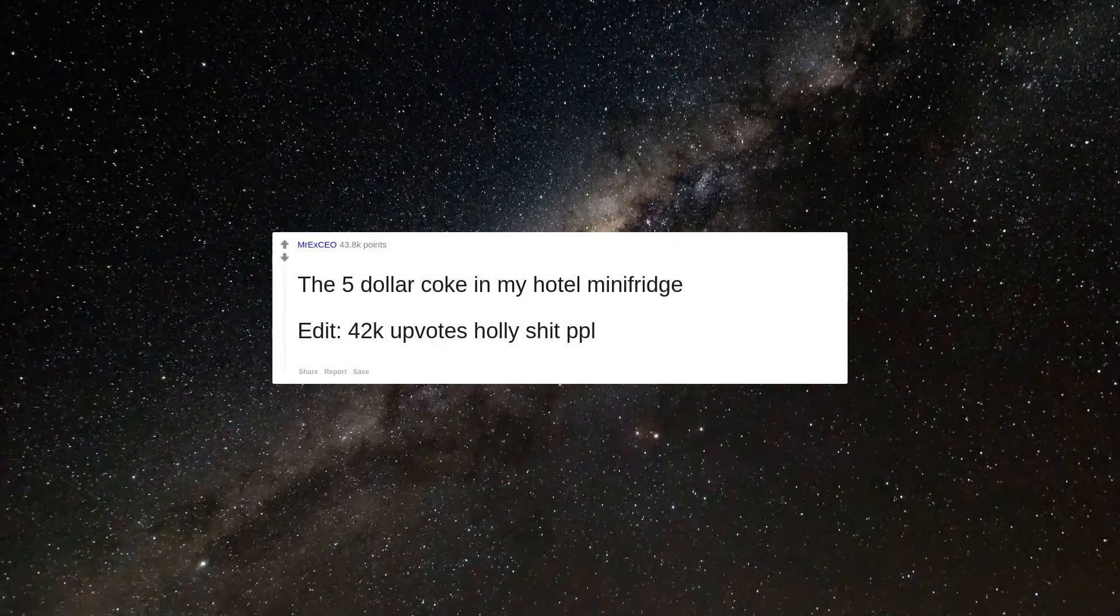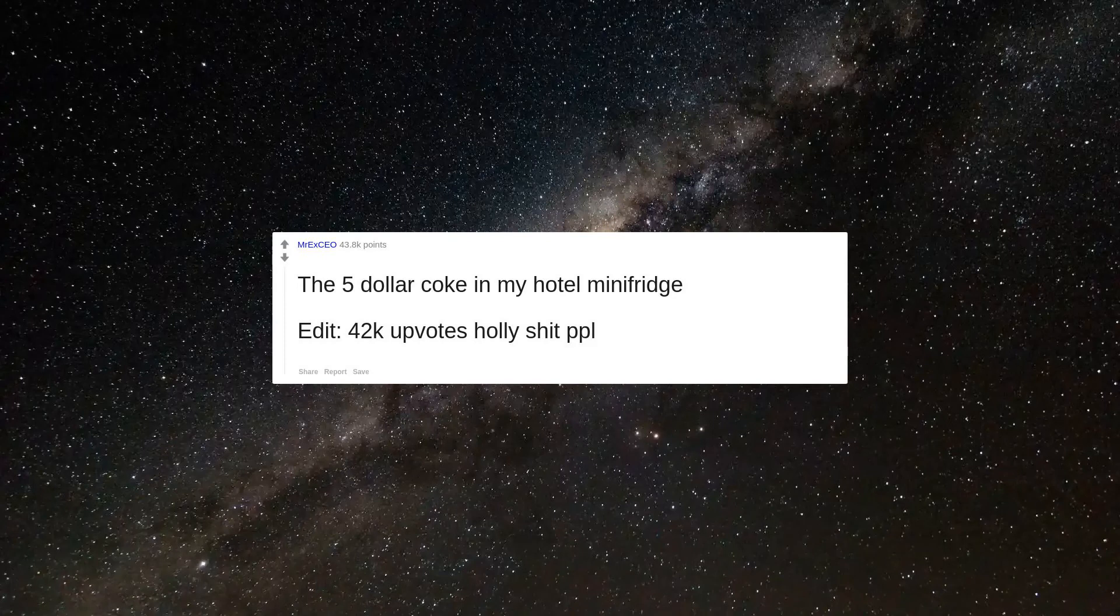The $5 Coke in my hotel mini fridge. Edit: 42k upvotes, holy shit people.